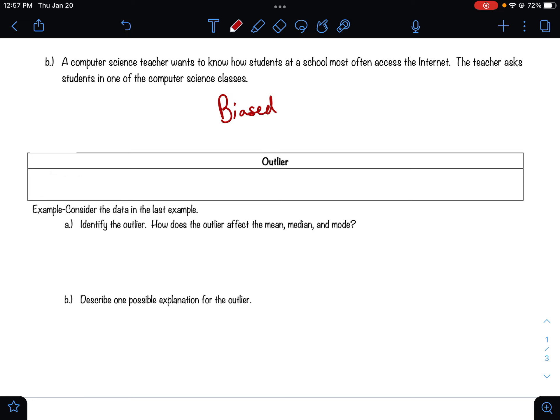For instance, if you had the ages of people in a classroom and included the teacher's age, it would skew the average. If the teacher is included, the average age might come out to around 20 years old, which doesn't make sense when all the students are 15 to 18. By removing the teacher's age — removing the outlier — you get a more accurate representation of your data.